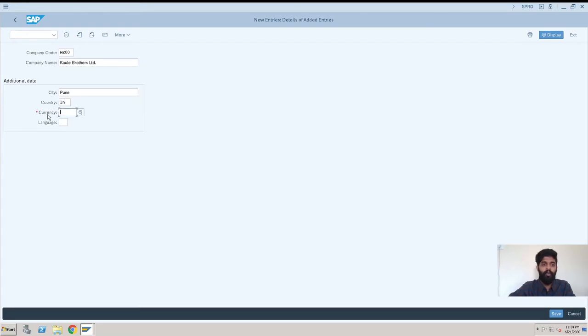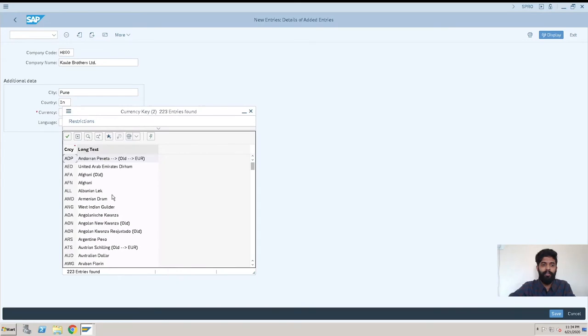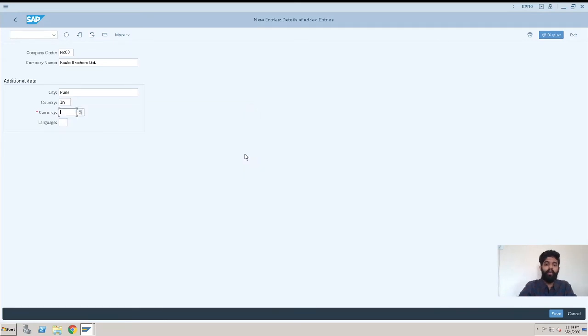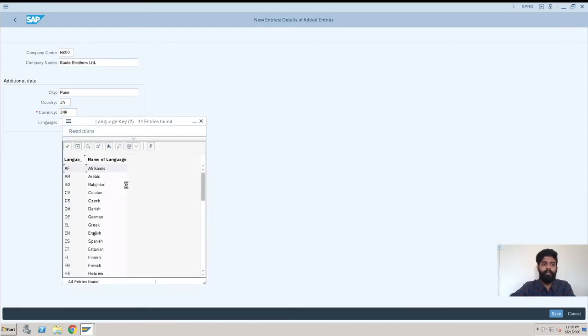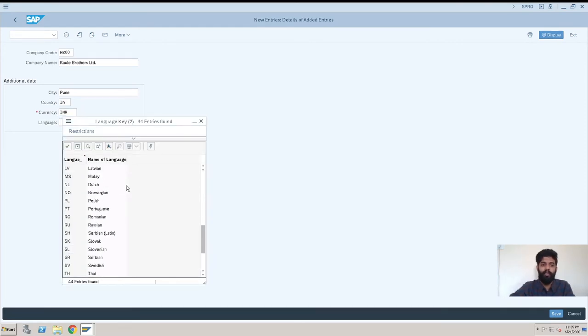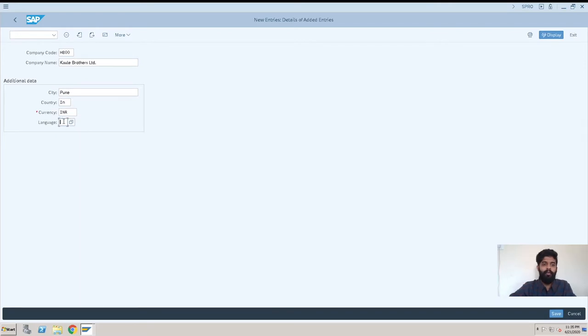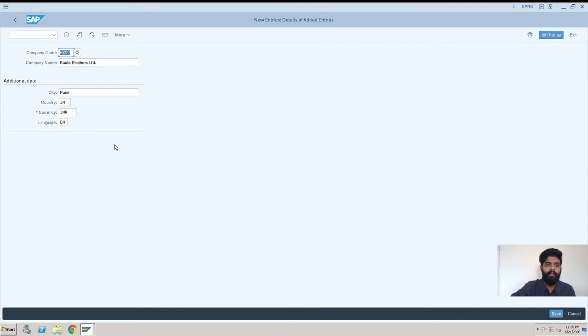Then currency—you have multiple currencies to select. We know our currency, so INR we can directly enter. Just select here. And the language you want to select—in this case, we have English, so EN. That is done. Now you can go and enter more details about your company, like address and mailing addresses.